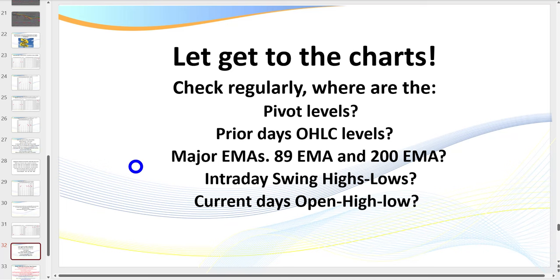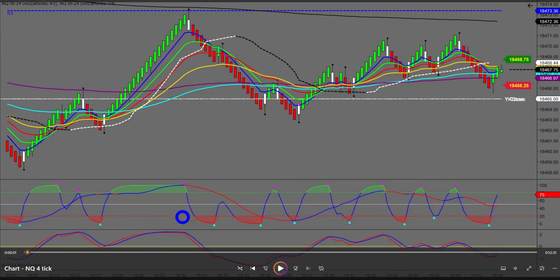Where are the intraday swing highs and lows, and where's the current open, high, and low? I actually use two anchor charts. Think of it this way: your anchor chart is the tide going in and your entry chart is the waves. We're looking for pullbacks and retracements for that wave to then head back in the direction of the overall tide. Imagine you're in a tube going down a river — you want to go with the flow overall until you gain experience.